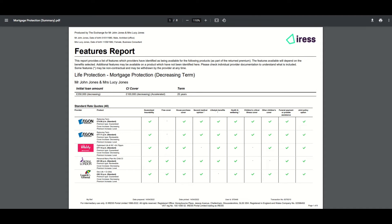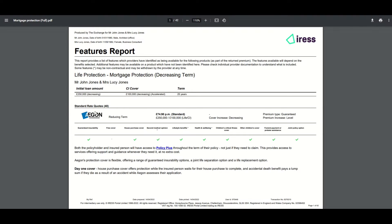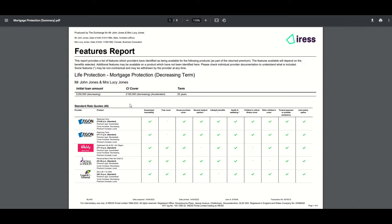There are two types of feature report available: the summary report and the full report. Let's start with the summary report.